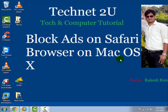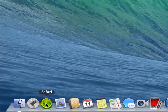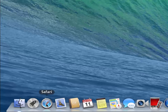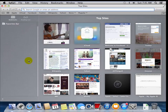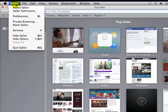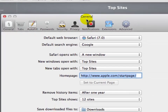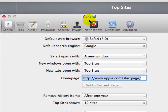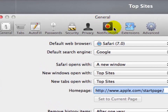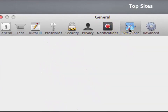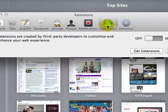First of all, open your Safari browser — click here to open it. Then click on the Safari menu and then click on Preferences. Now you will see the Safari Preferences window open. Now click on Extensions.